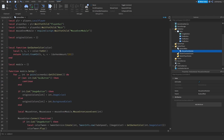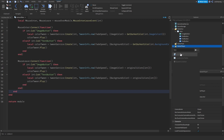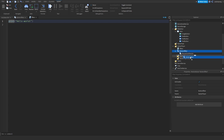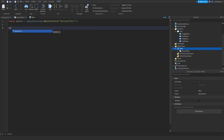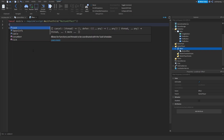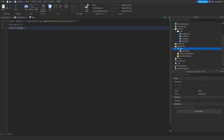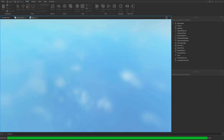Now I'll create a LocalScript inside StarPlayer and call it 'effect'. I'll drag the ButtonEffect ModuleScript inside of it. In the LocalScript: local module = require(script:FindFirstChild('ButtonEffect')). Then task.wait(2) to wait for everything to load, followed by module.setup(). Now let's play the game and see if it works.